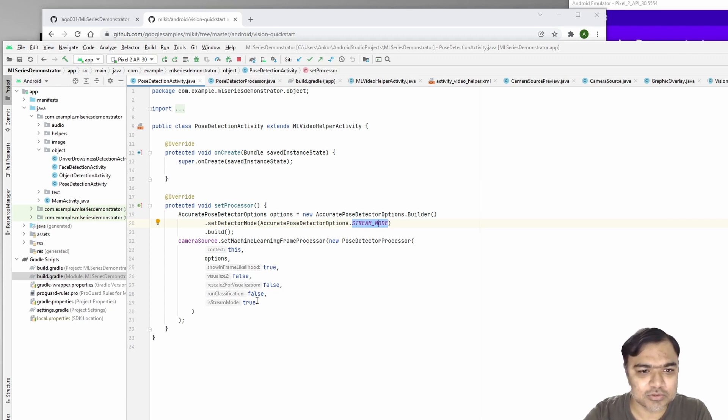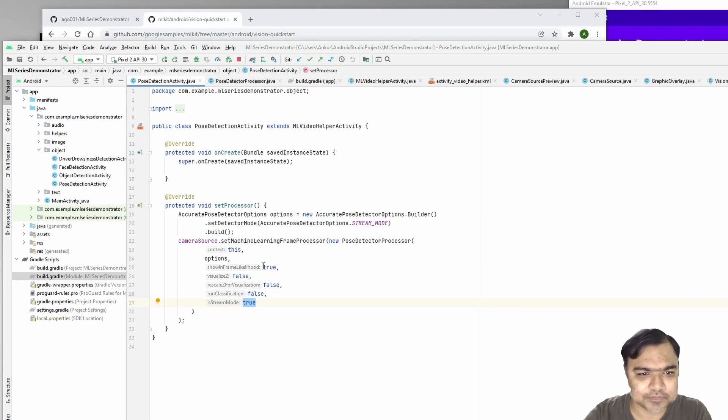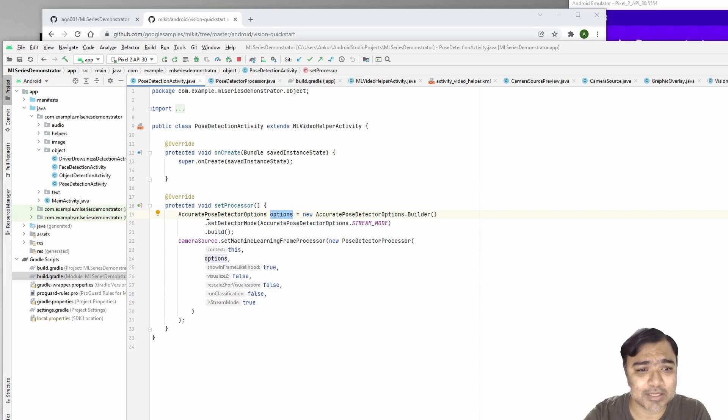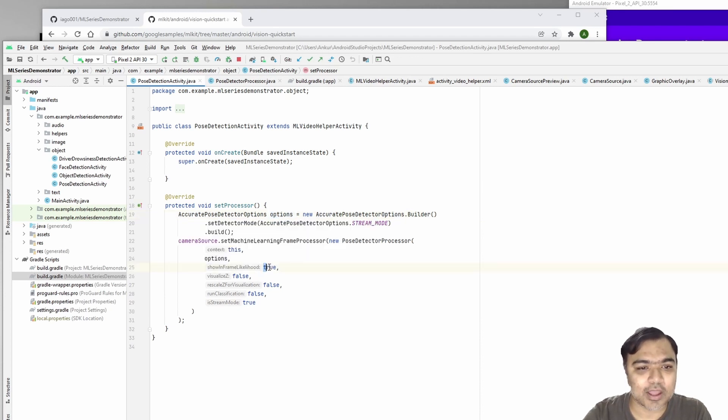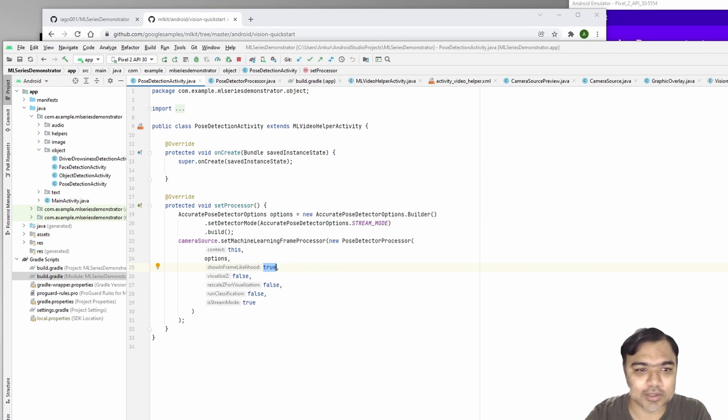All that is there. Most of the options are very easy. We've just passed this accurate pose detector options and we are using the frame likelihood which will show the dot.